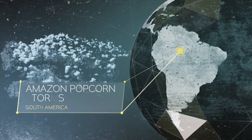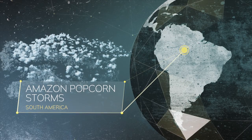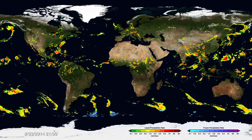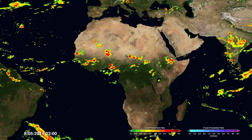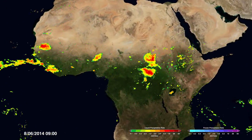Daily rainstorms are a constant near the equator. The interesting things you see when you look at this is the daily pulse in convection — what you might call the popcorn. For example, over Africa, you see this regular pulsation of convection.